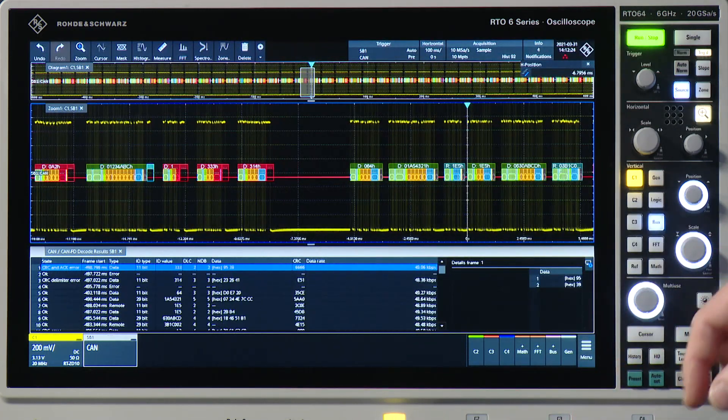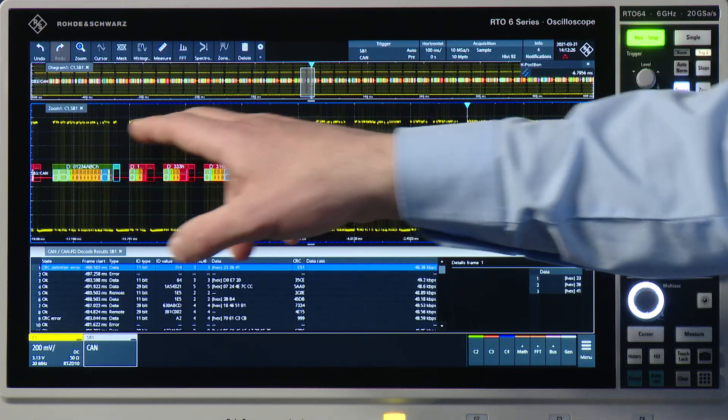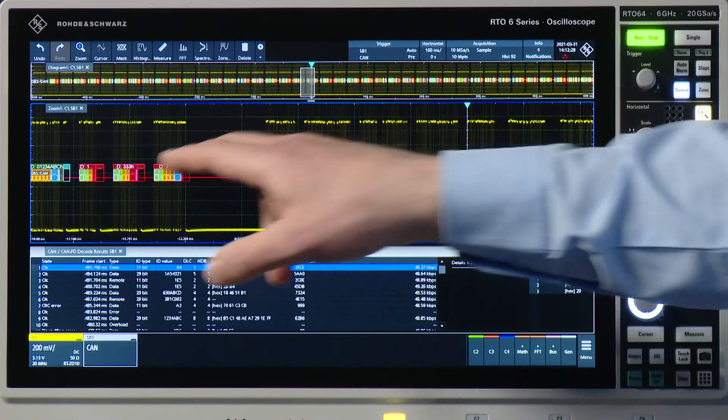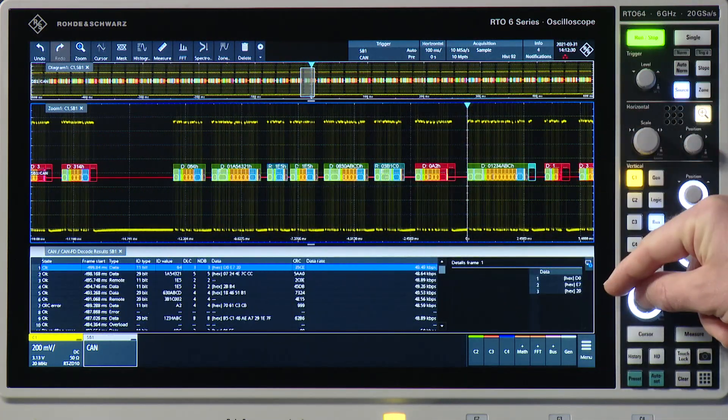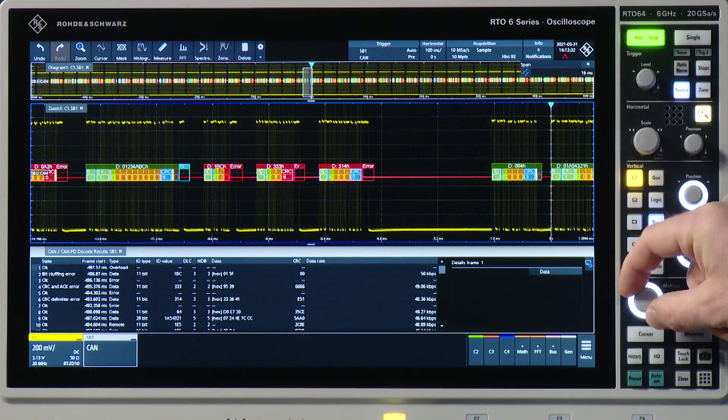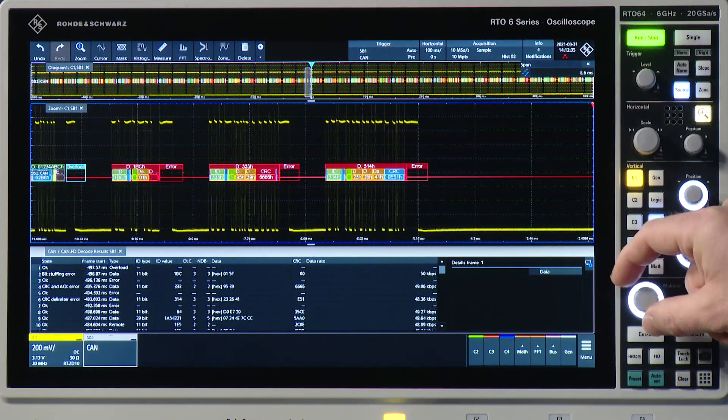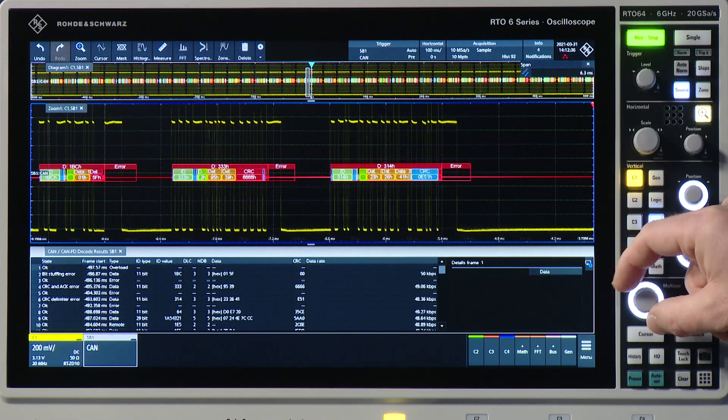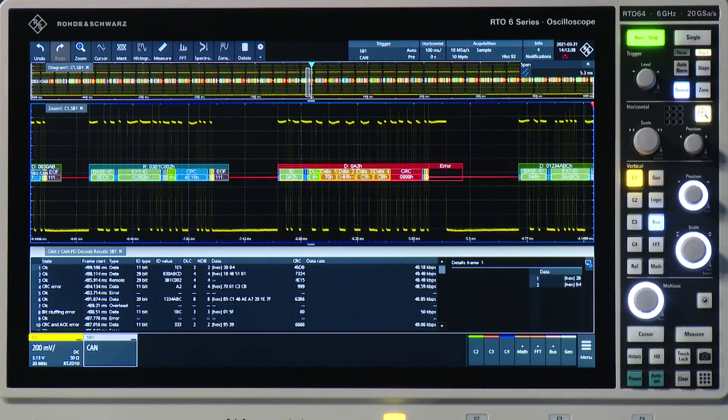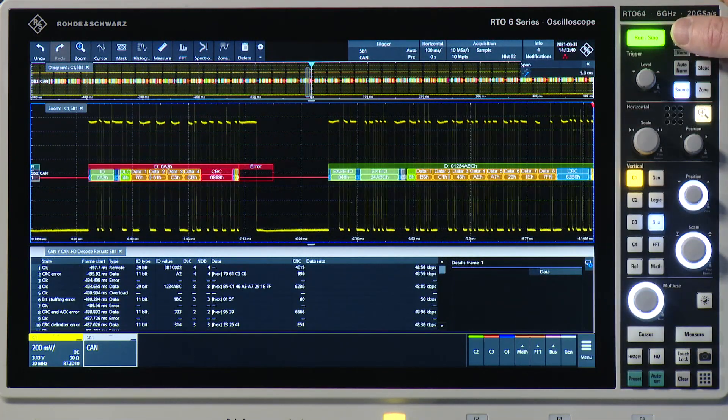I can see more details of the actual signal, but I can also see more details of the decoded data. Let me just zoom out a bit more so I can really see the decoded data. And let me also stop here.